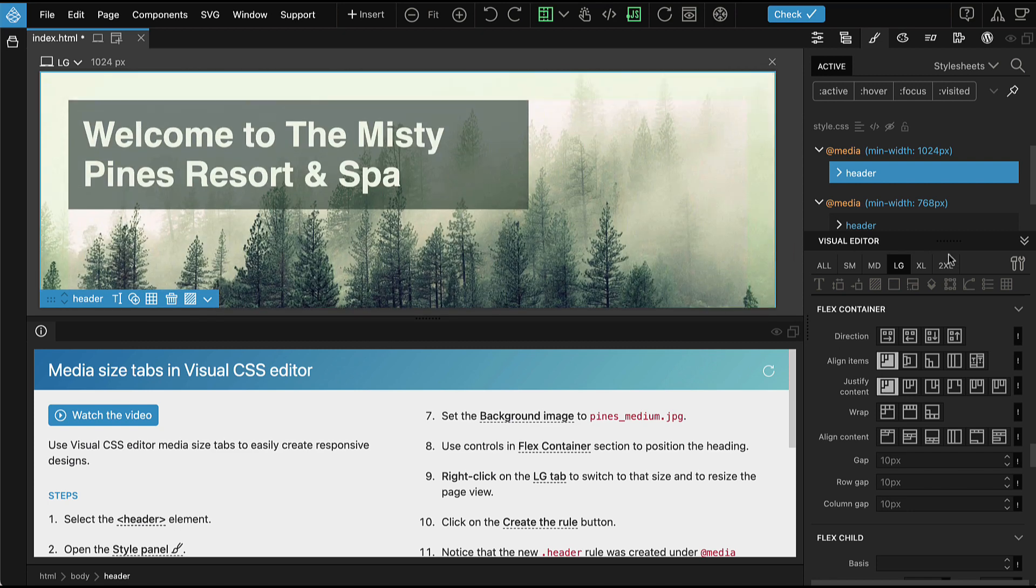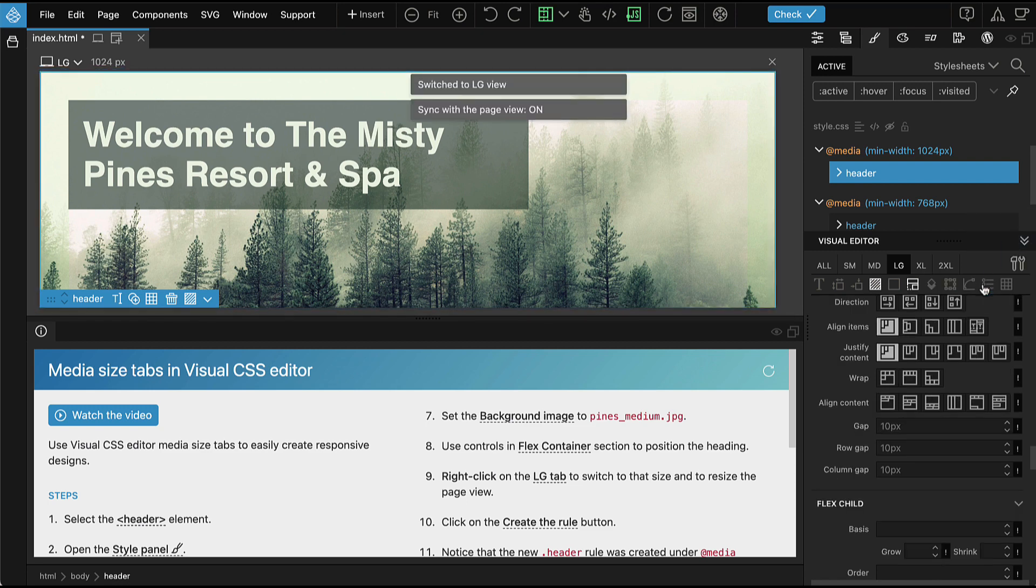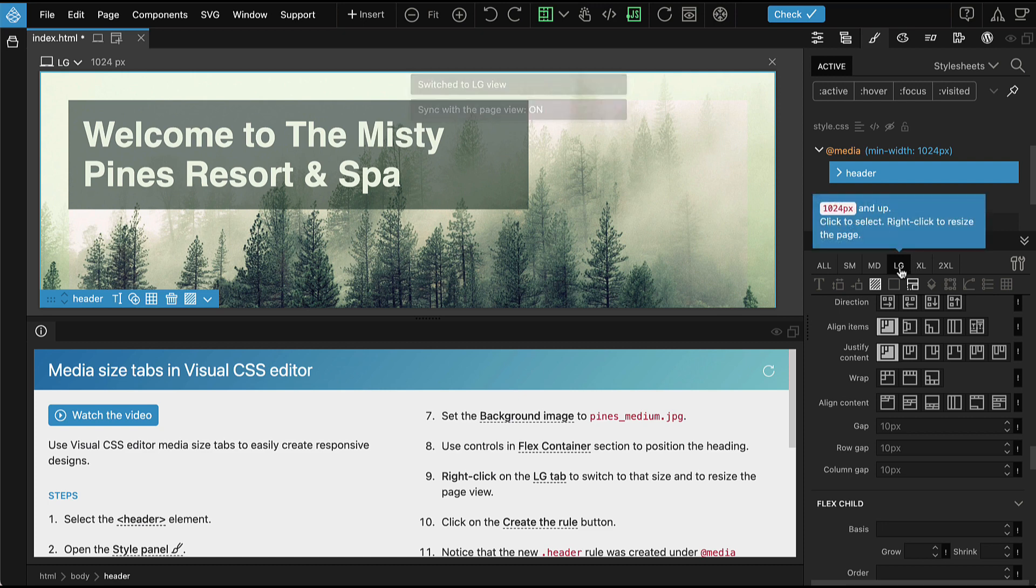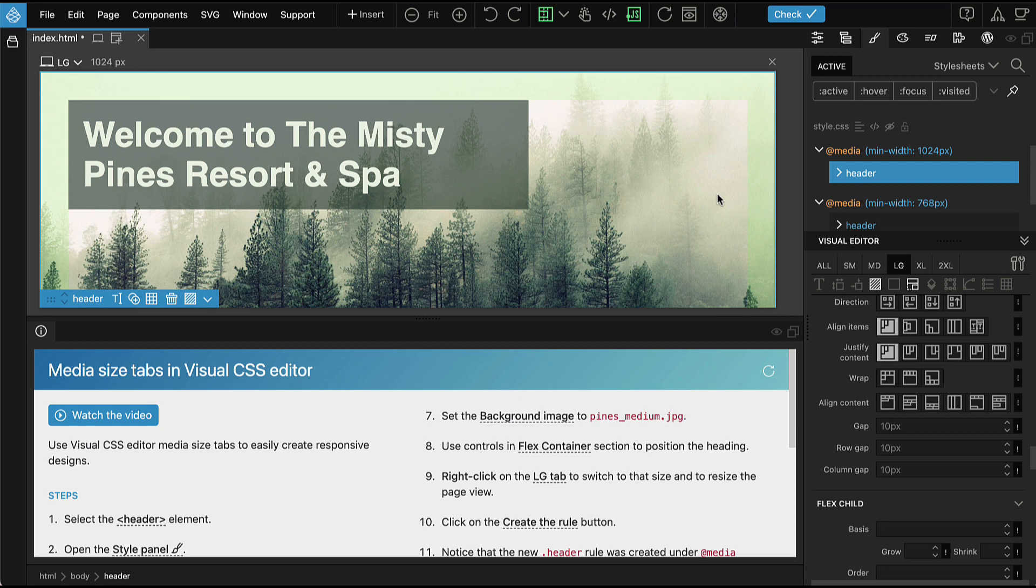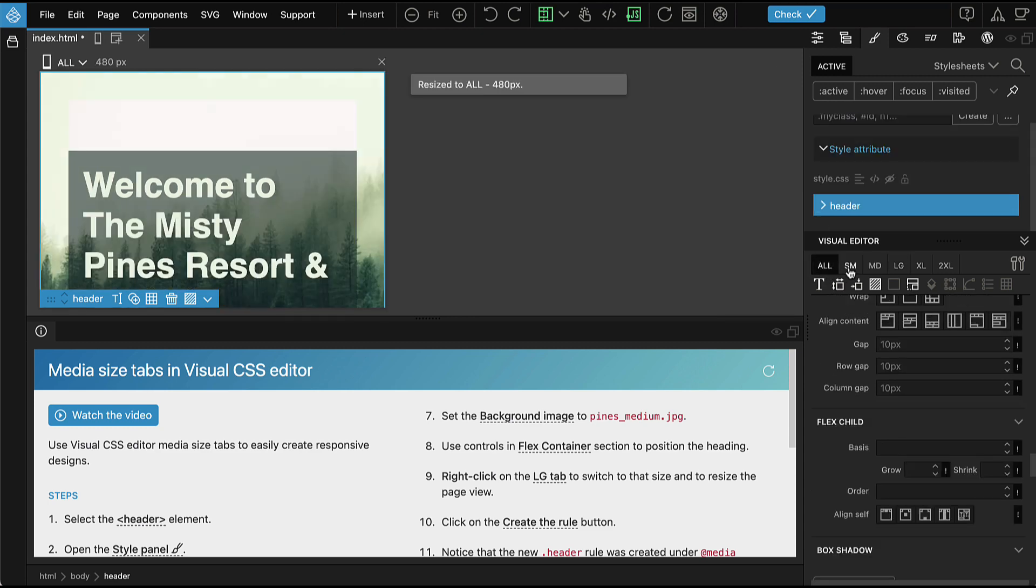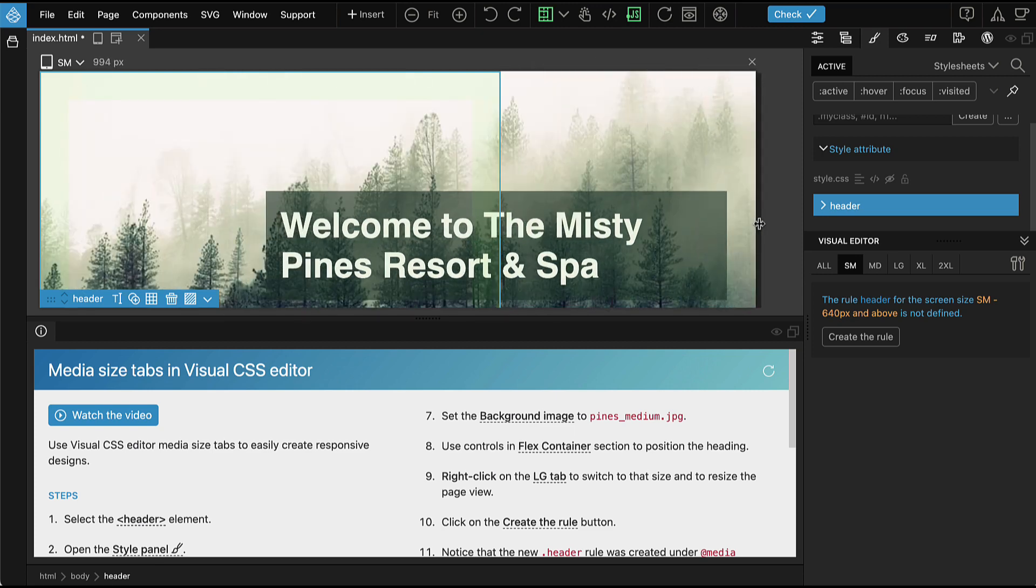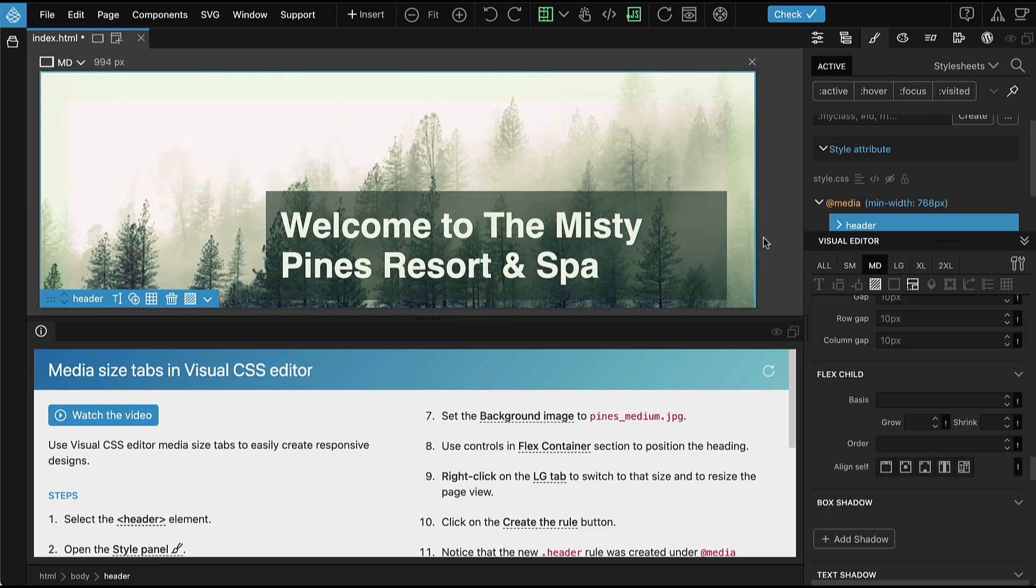Use the Settings menu to keep the selected media tab size synchronized with the page view size. When sync is enabled, selecting the media size tab resizes the page, and resizing the page view selects the corresponding tab.